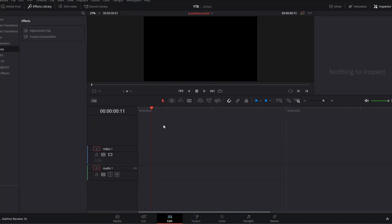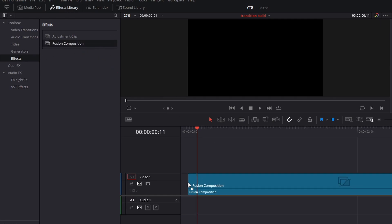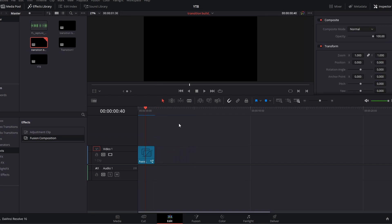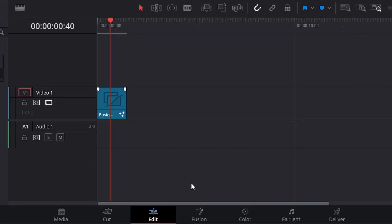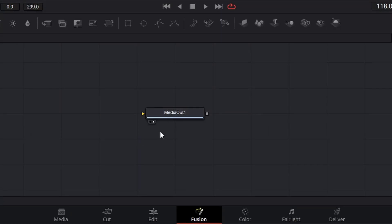We're going to start here in DaVinci Resolve in the edit page. In your effects library, go to effects and drag Fusion Composition right onto your timeline. By default, this Fusion Composition effect will be five seconds long, which is way too long for a simple stream transition. So we're going to trim that clip back to about one and a half seconds. Then mouse over that Fusion Composition and click the Fusion icon to open the Fusion page. In your node graph, the only thing you will see will be a single Media Out node.